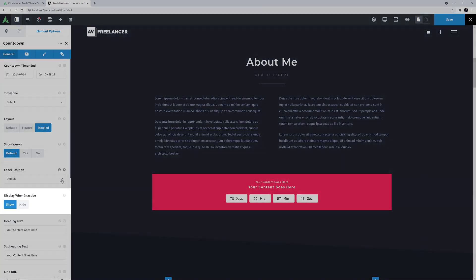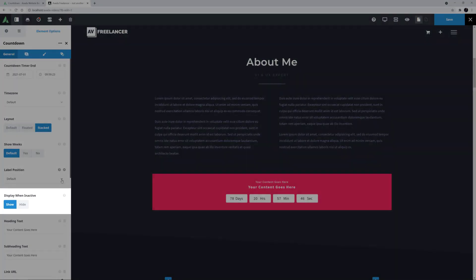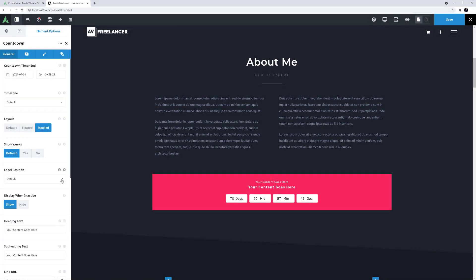Then we find an option called Display when inactive. What this does is enable you to hide the countdown when it is over, or if you are using the dynamic data options, also before it has begun.